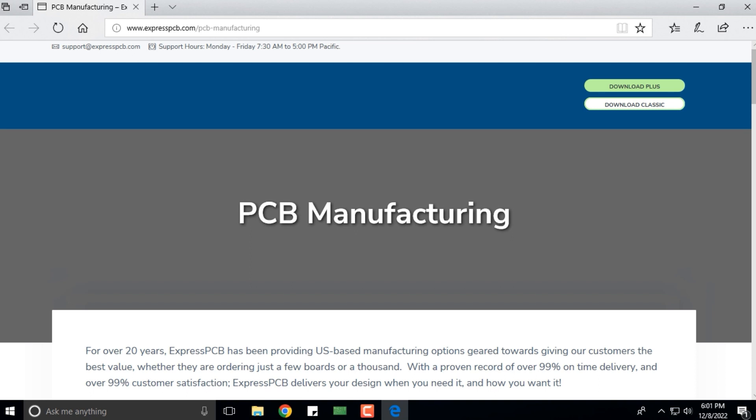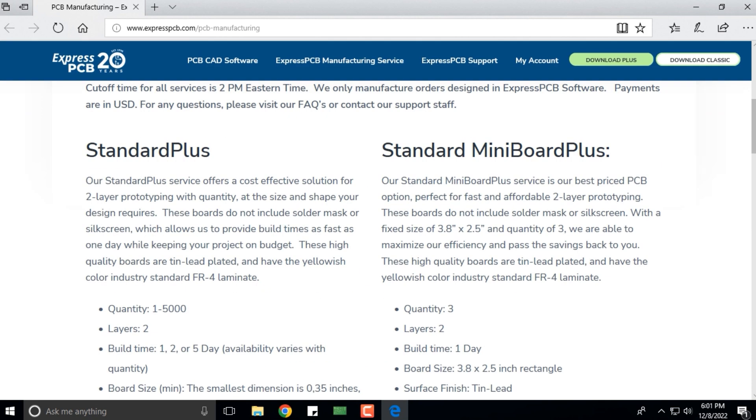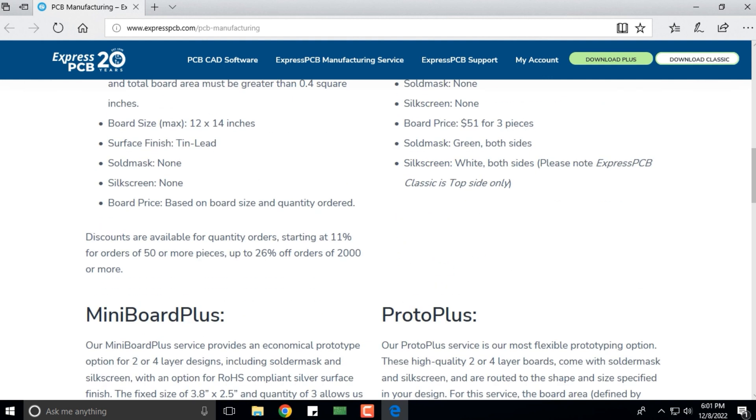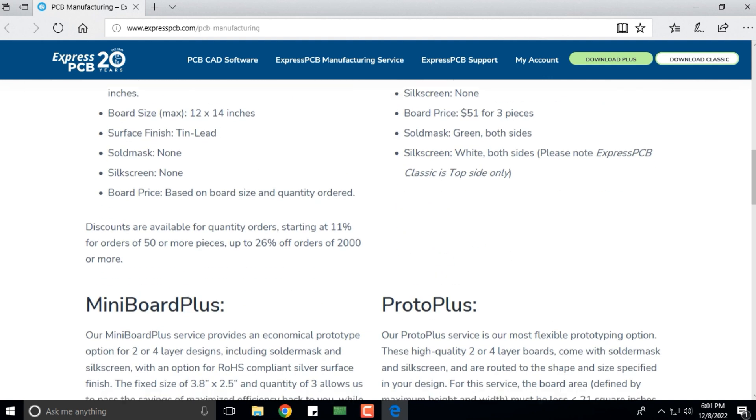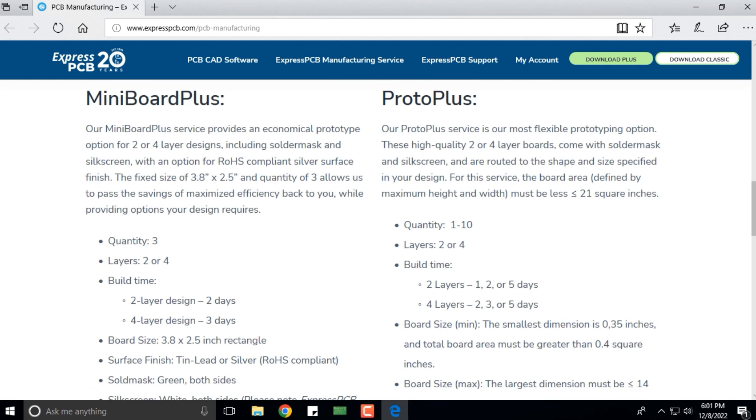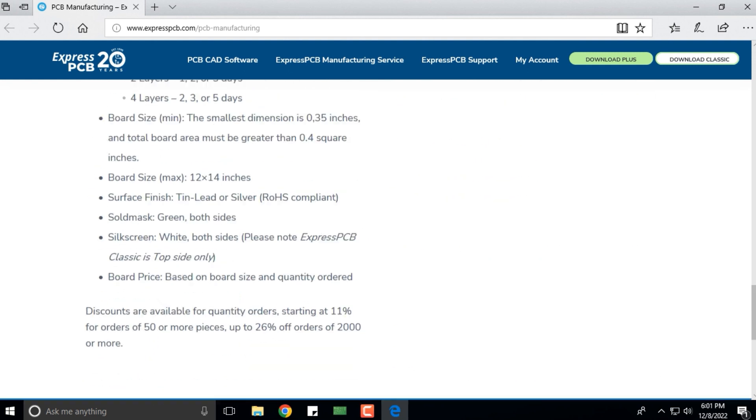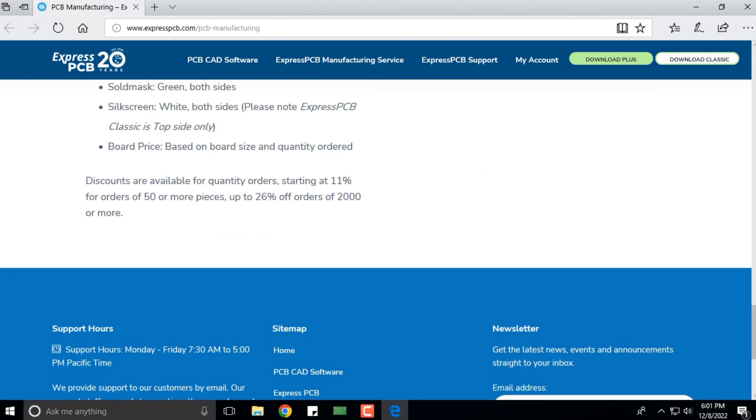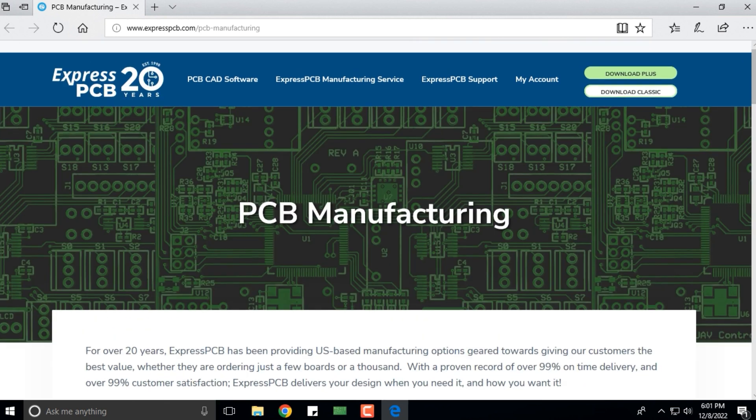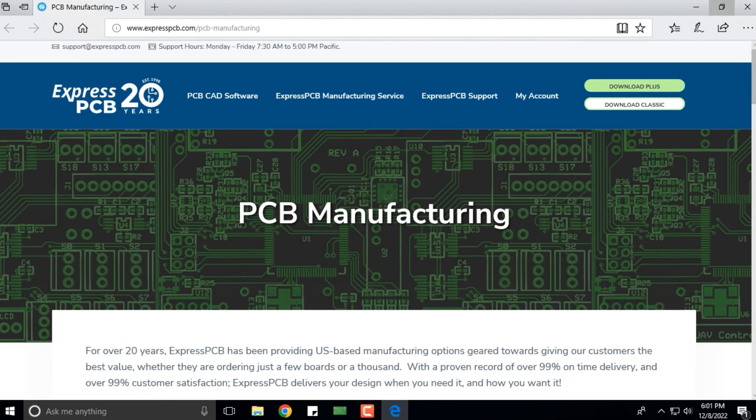It will take you to the Express PCB's website and ask you which kind of PCB do you want to manufacture: standard plus or a standard mini board plus, and then it has its own prices. These are the different PCB types that this particular company manufactures.